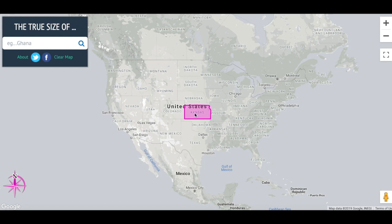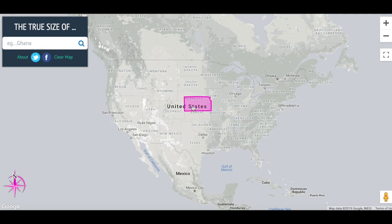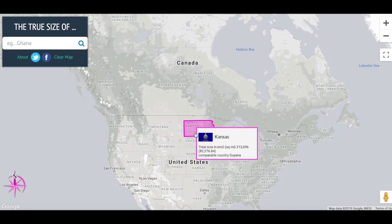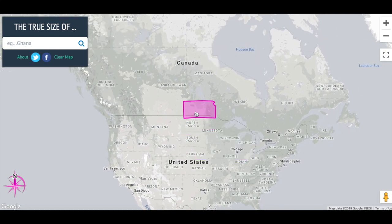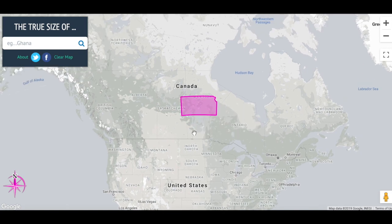If we look at something like Kansas and go farther north, this website shows what it would look like if Kansas were higher up or lower down in the world. As we move Kansas up, it gets larger and larger because a globe gets smaller and smaller at the top, whereas a map is the same size.